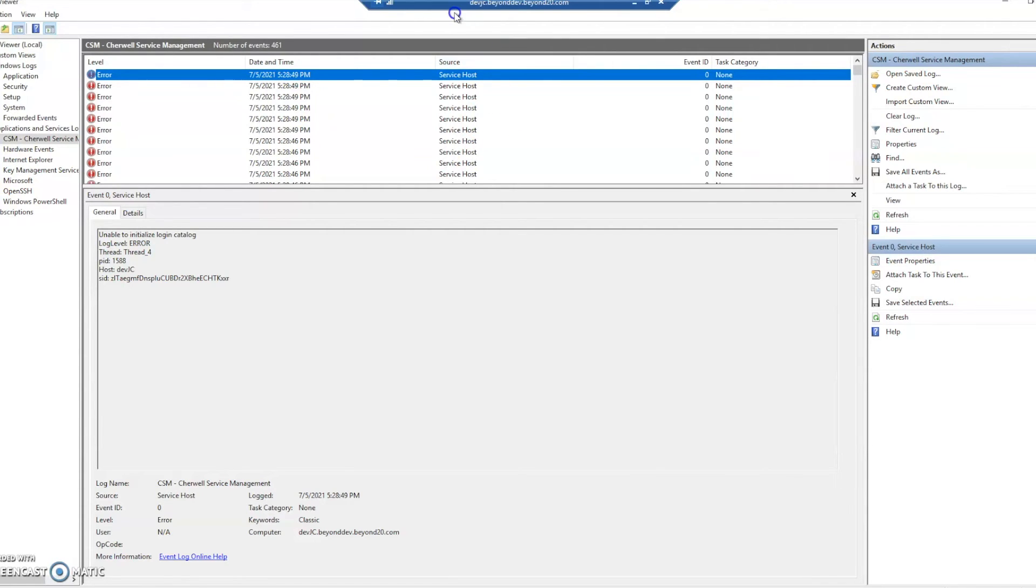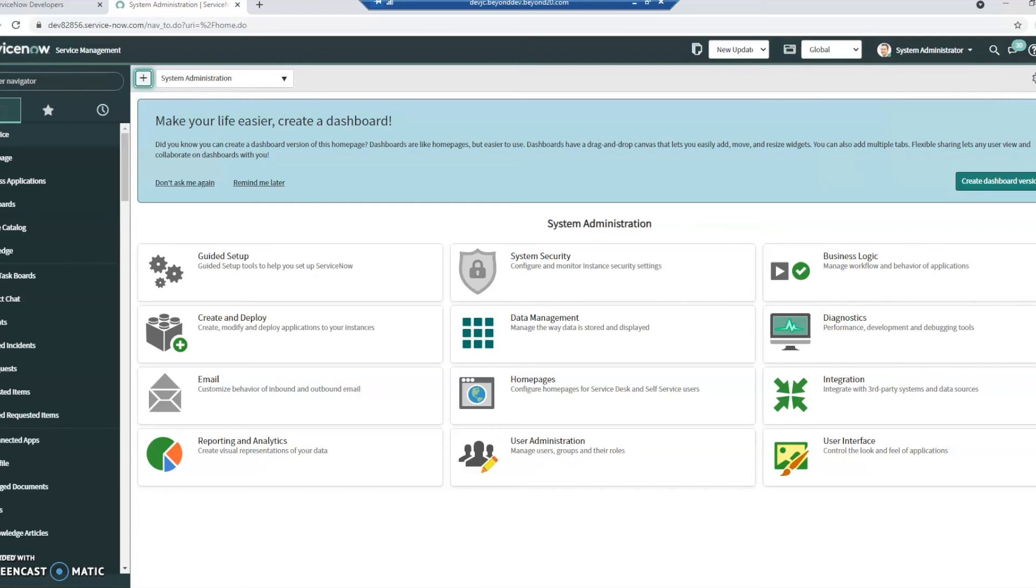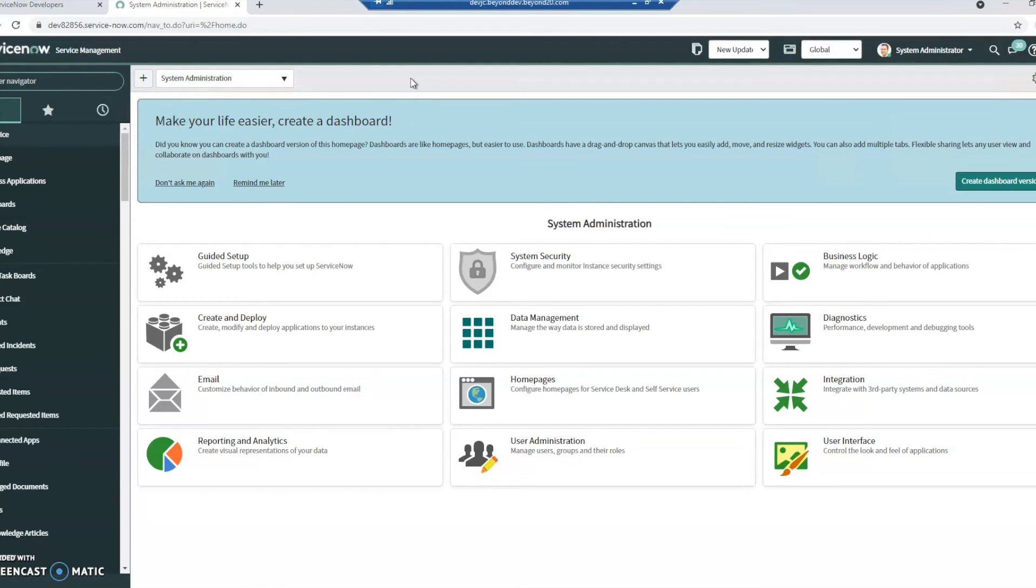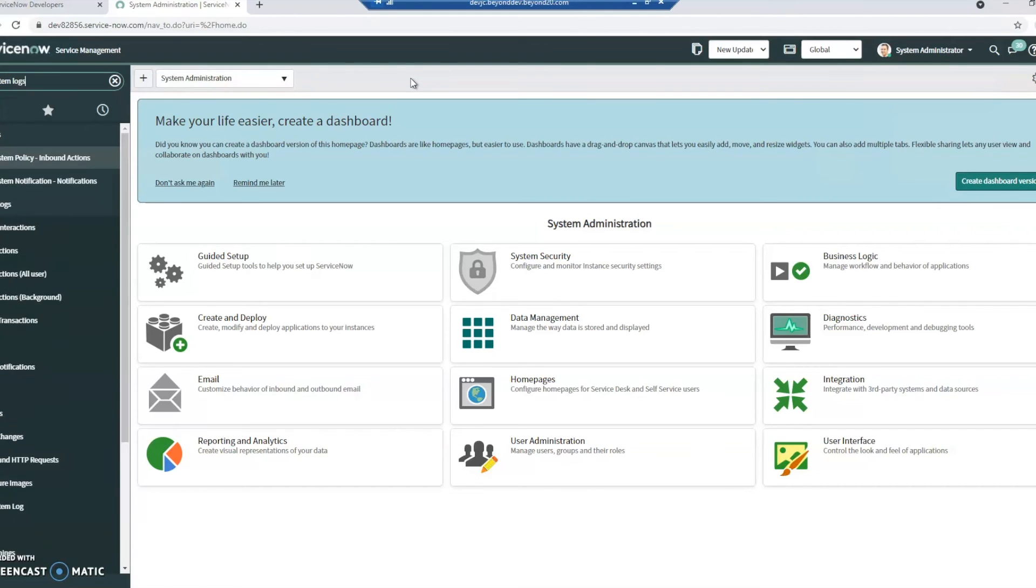So that's kind of the basics on the ShareWell logs. Now looking at ServiceNow it's a little bit different. Doesn't have its own kind of separate thing. It's all held within ServiceNow itself. And so here we're going to take a look at system logs.